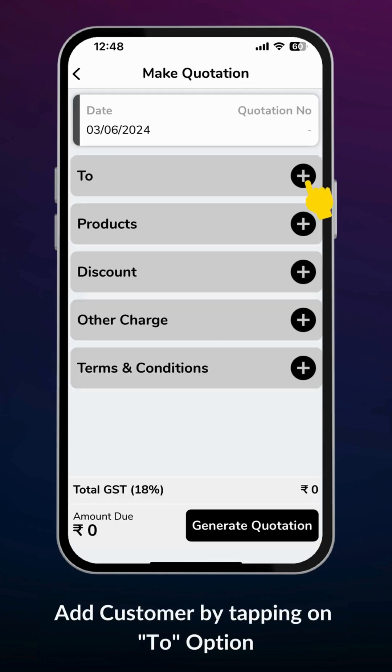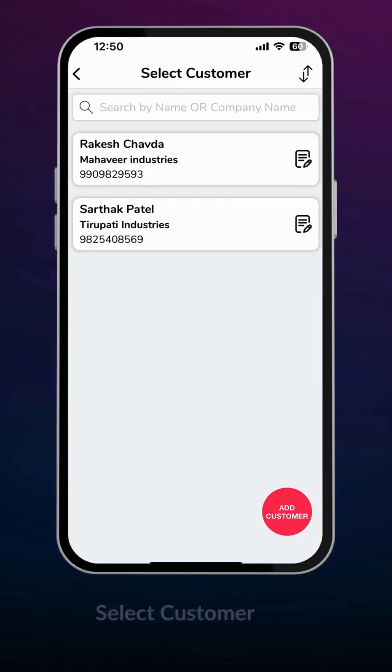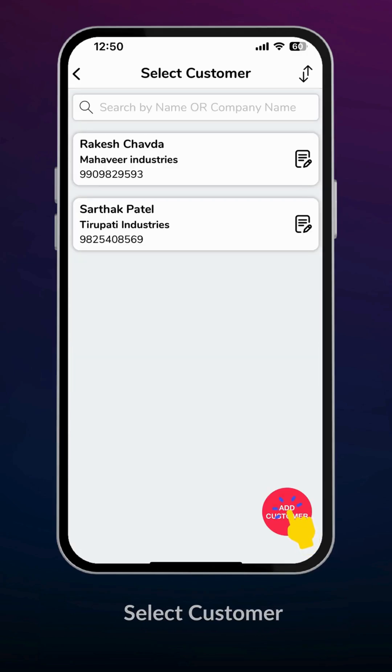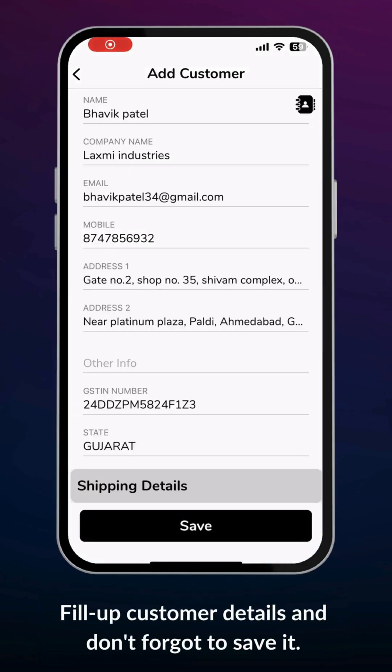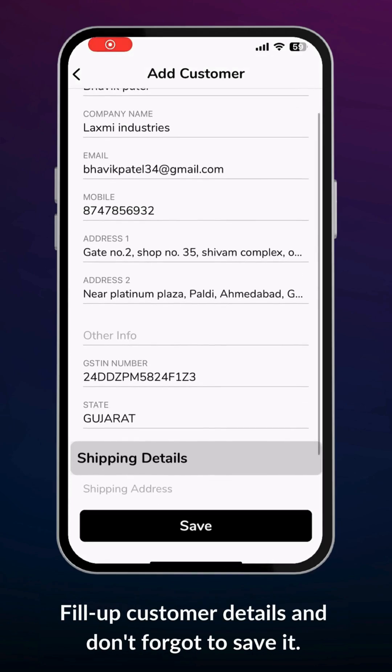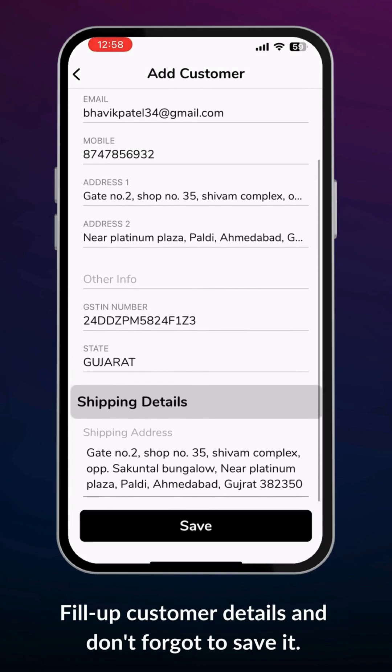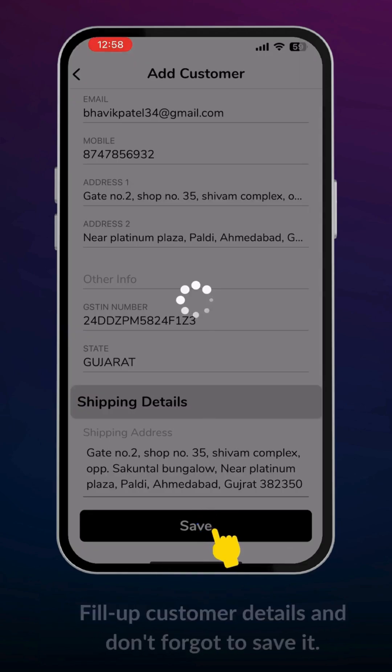Add customer by tapping onto the option. Here you can choose a customer from the existing customers list or you can add a new customer. Fill up customer details and don't forget to save it.